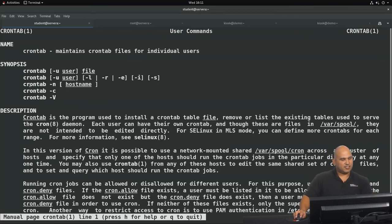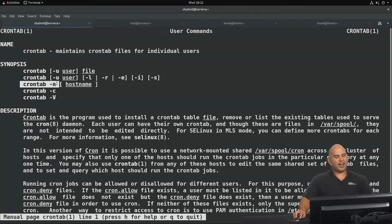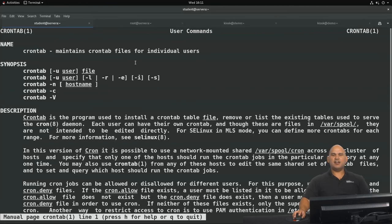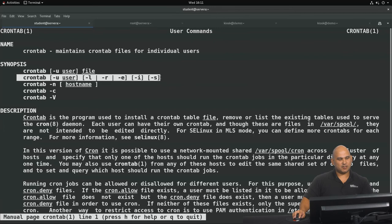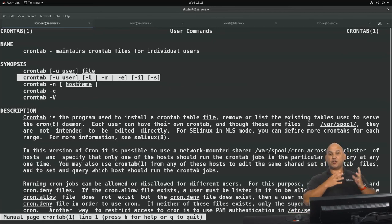You could say crontab dash n and optionally specify a hostname. A question I often ask students is: can you run the crontab command on its own without any options or arguments? The answer is yes. Looking at the second synopsis example, every item is enclosed in square brackets, which means we can run crontab without any options and without any arguments.